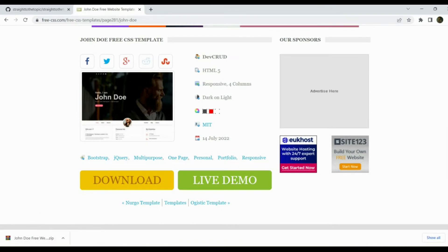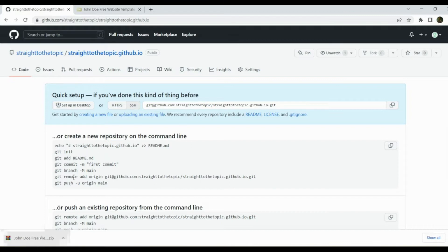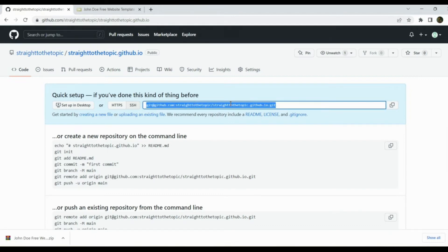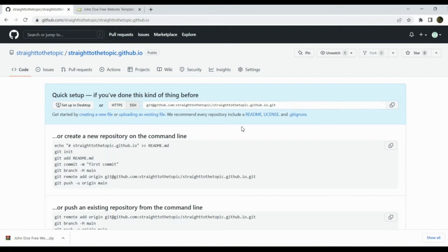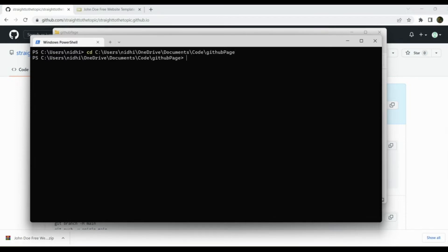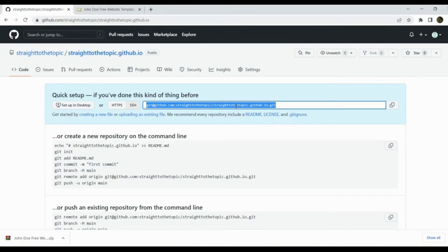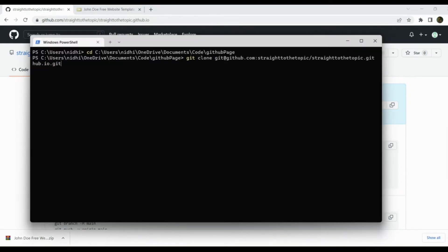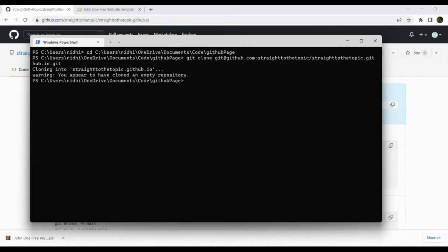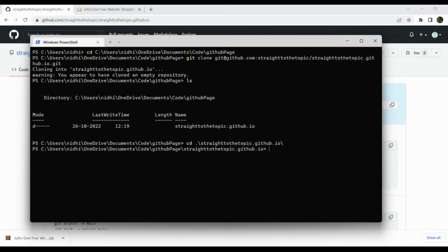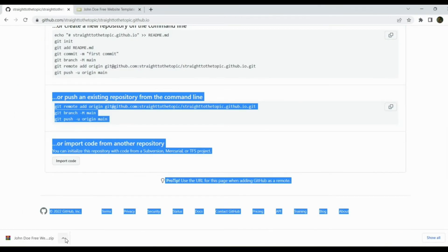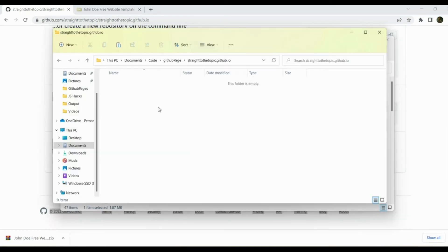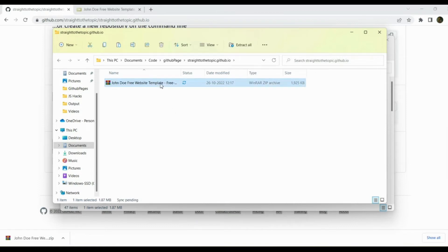I have downloaded the template. The next step is to add these files to this repository — you have to add all the files in this template to this repository. For that you have to clone this repository to your local machine, add the files to your local directory, and push it to this repository. We can clone using the clone URL — open the terminal, navigate to the directory where you want to clone, copy the clone URL, and type git clone followed by the clone URL.